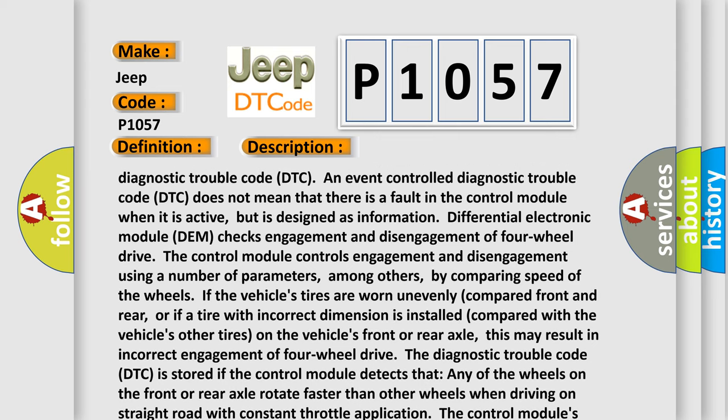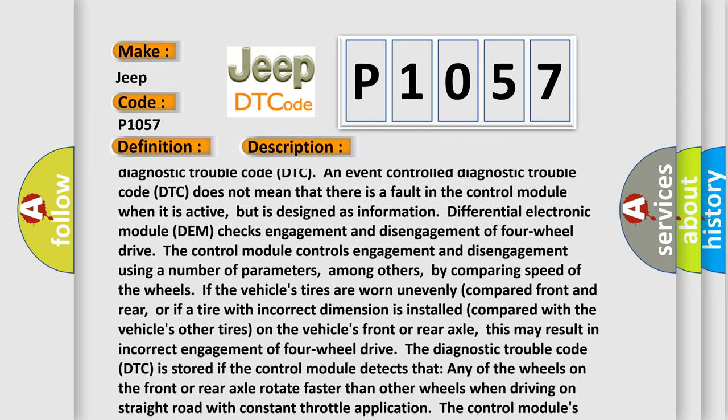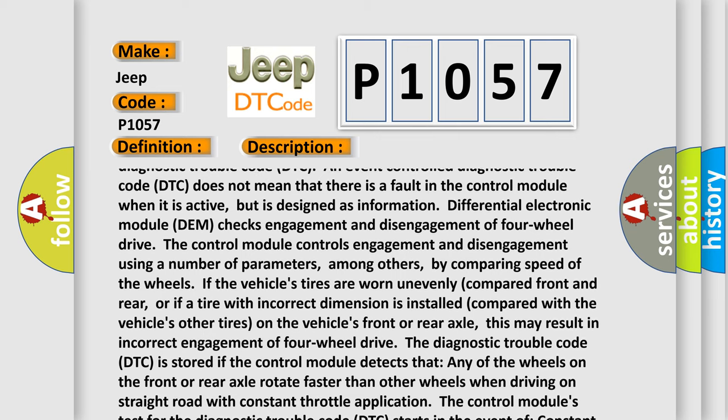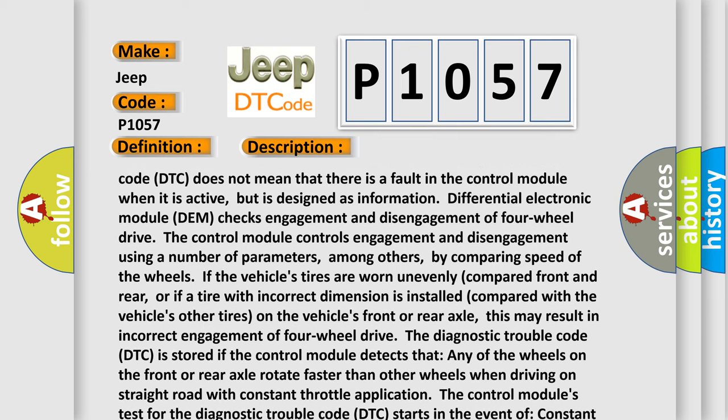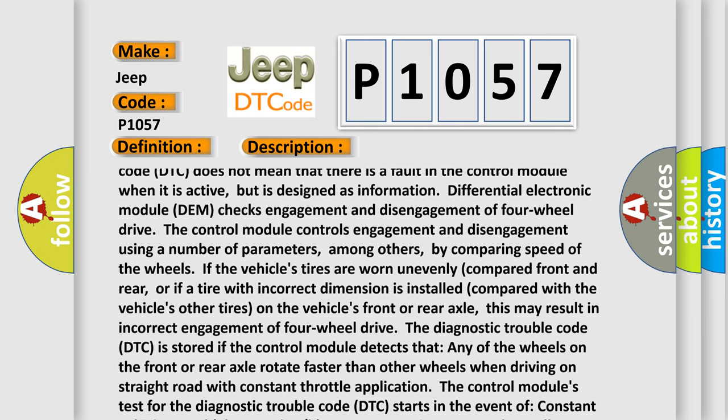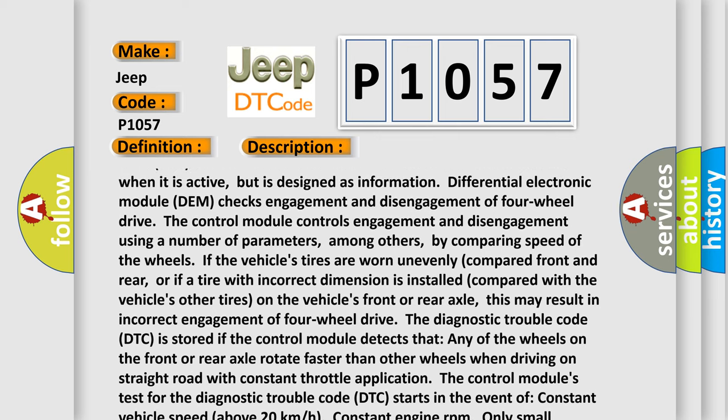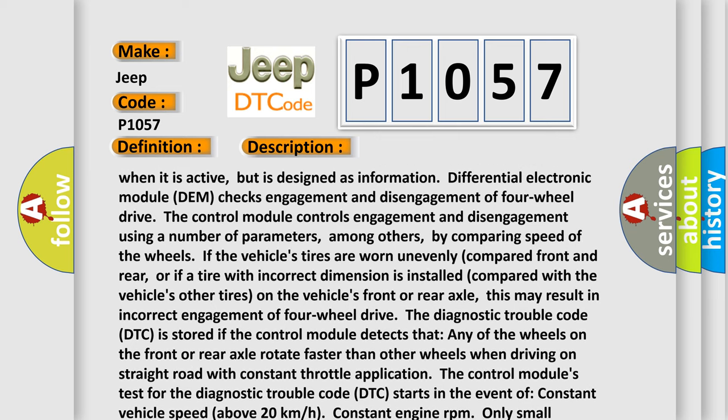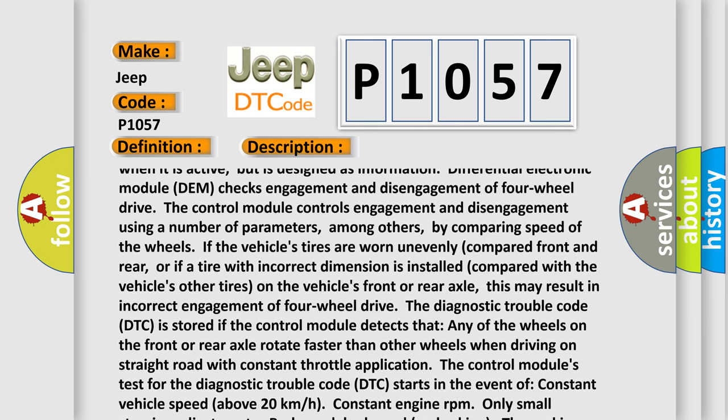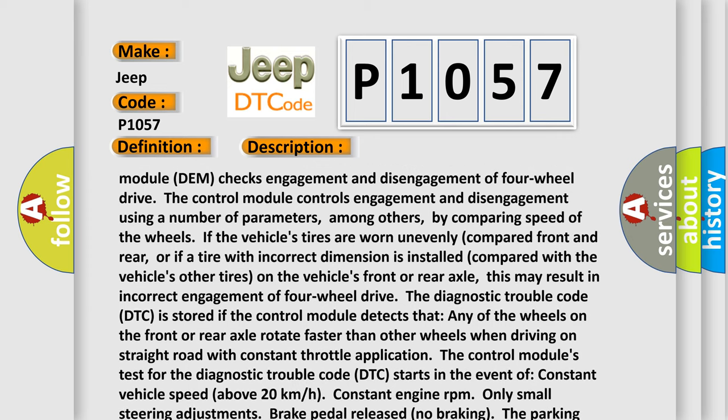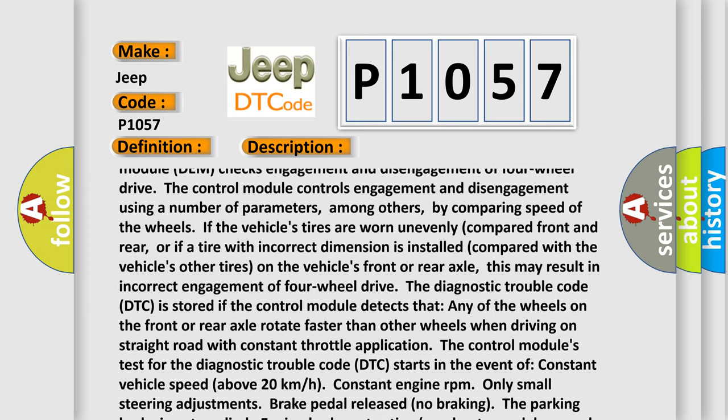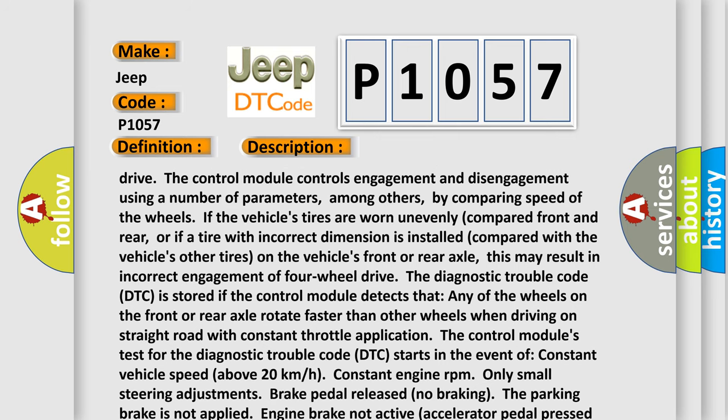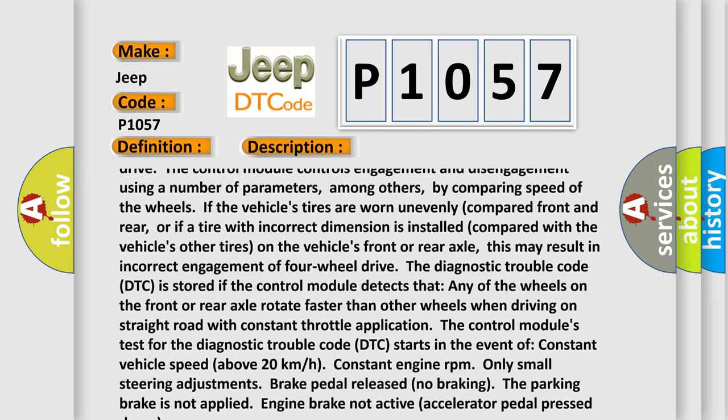DEM checks engagement and disengagement of four-wheel drive. The control module controls engagement and disengagement using a number of parameters, among others, by comparing speed of the wheels. If the vehicle's tires are worn unevenly compared front and rear, or if a tire with incorrect dimension is installed compared with the vehicle's other tires on the vehicle's front or rear axle.